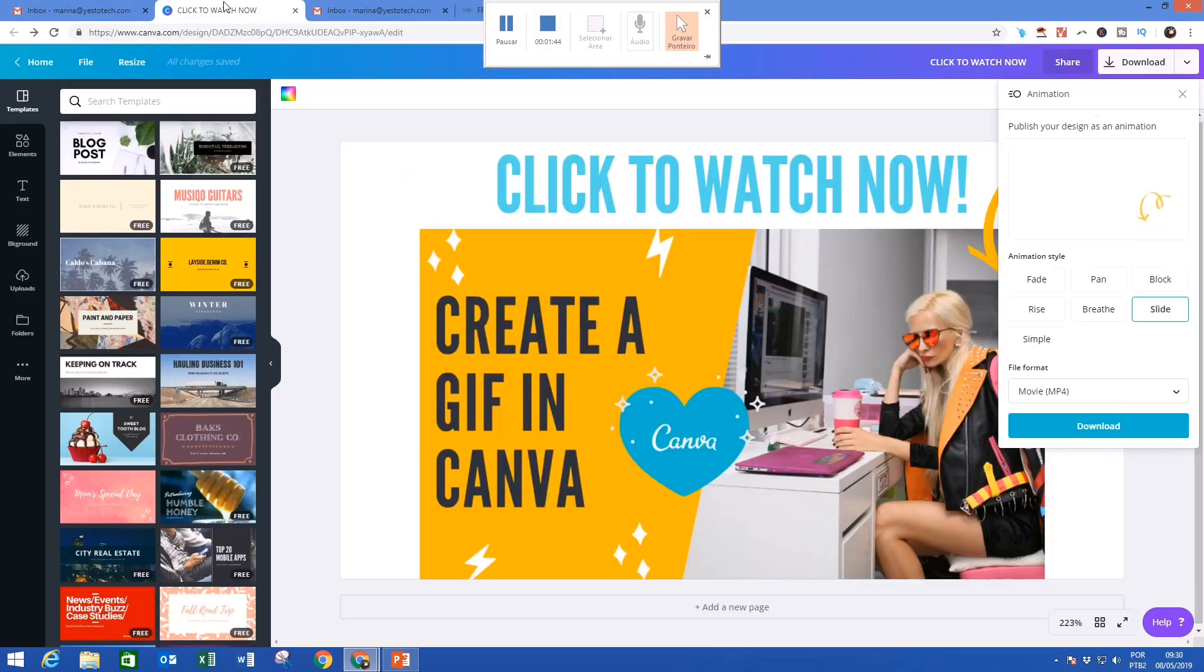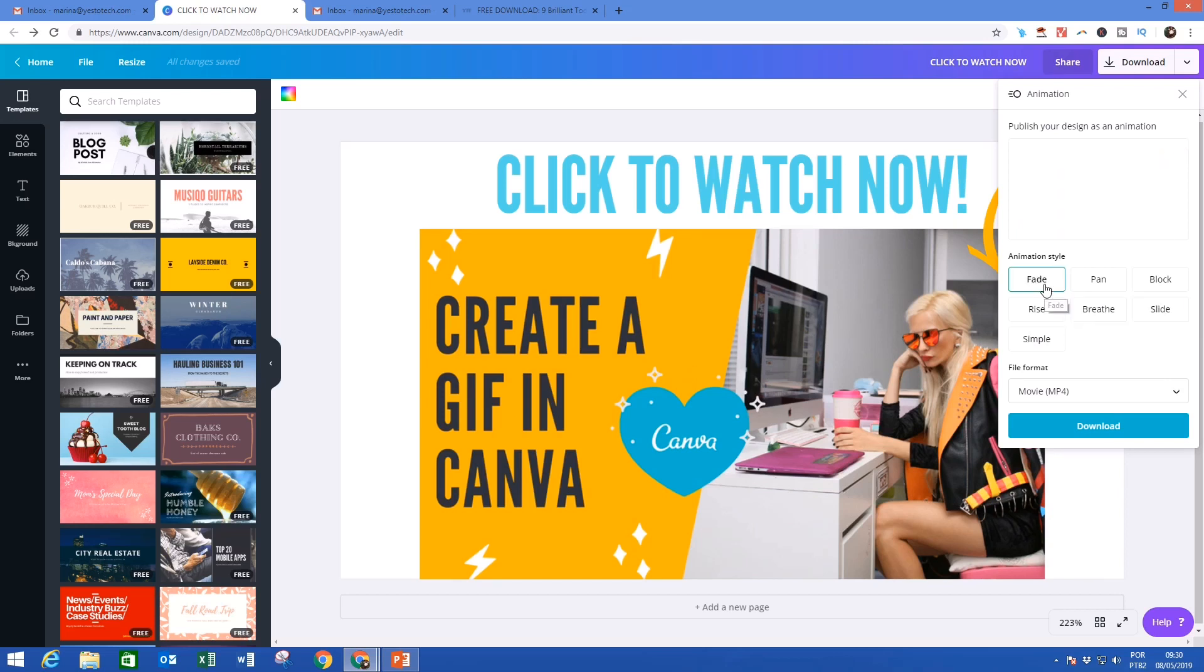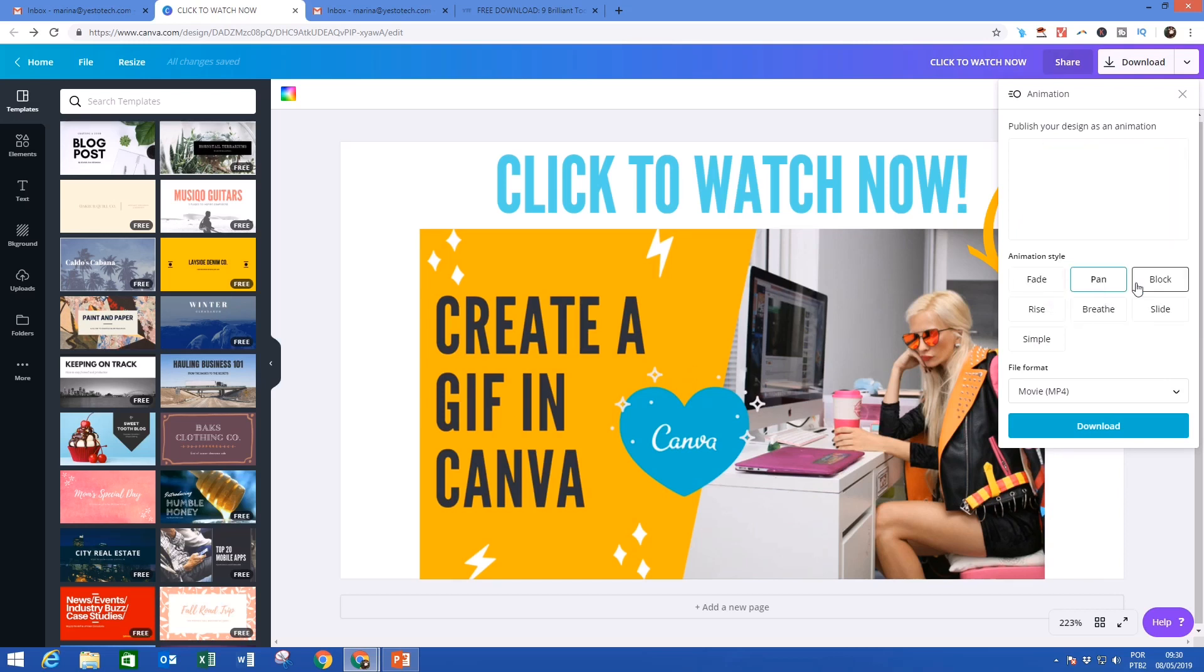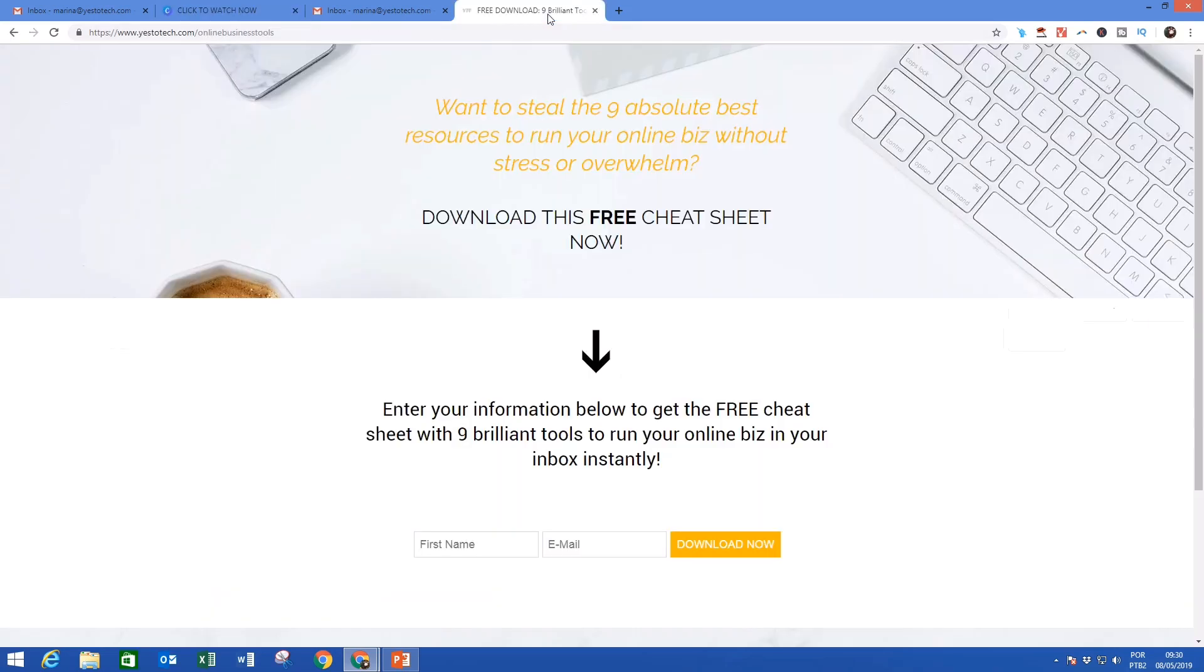Again, if you don't know how to create a GIF yet, make sure to watch my video on how to create a GIF in Canva. The link to it is in the description box below.